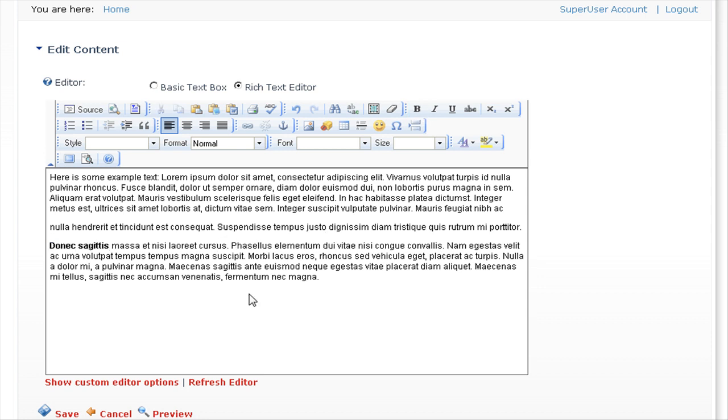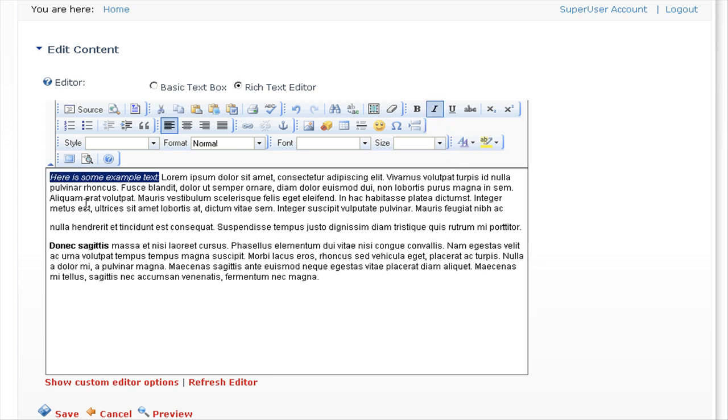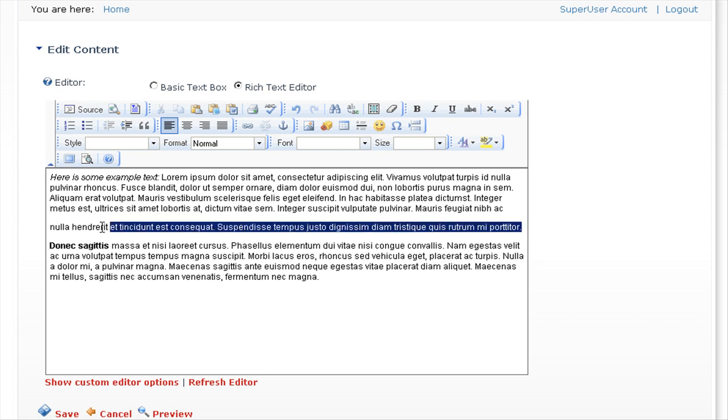There you can see we have bold text. If you wish to italicize any text, again just highlight the text and press the I button, and you can also underline text. If we select this text here and click on the U icon here.